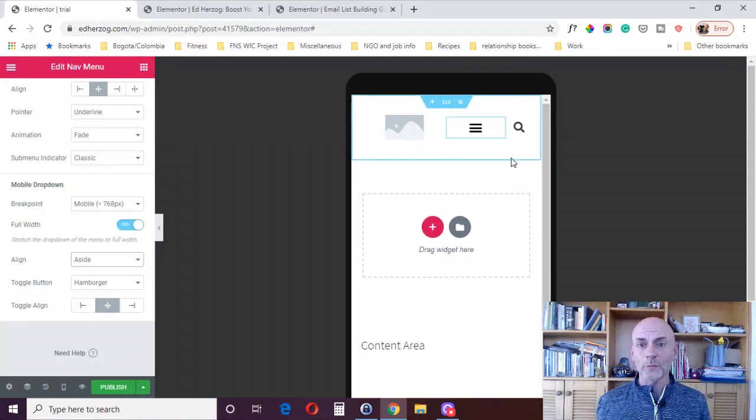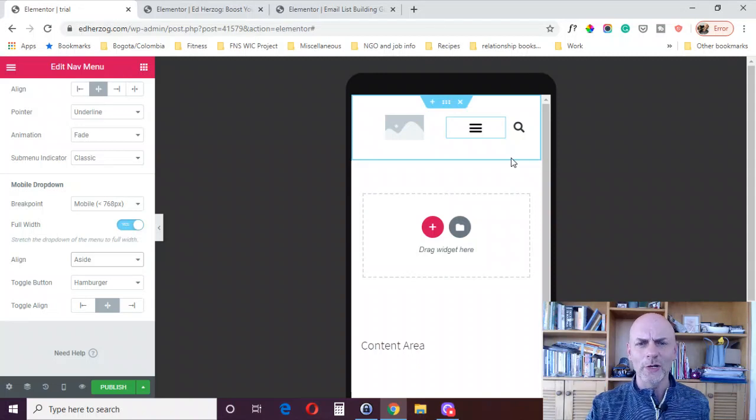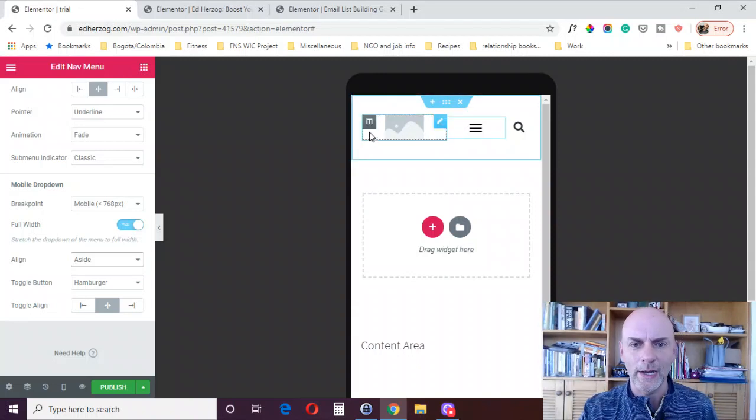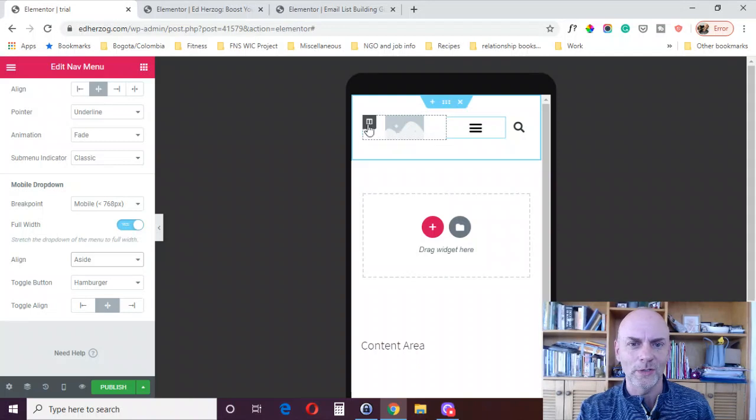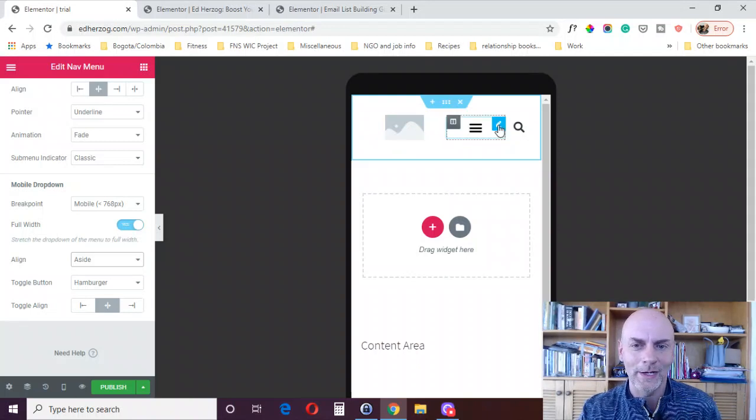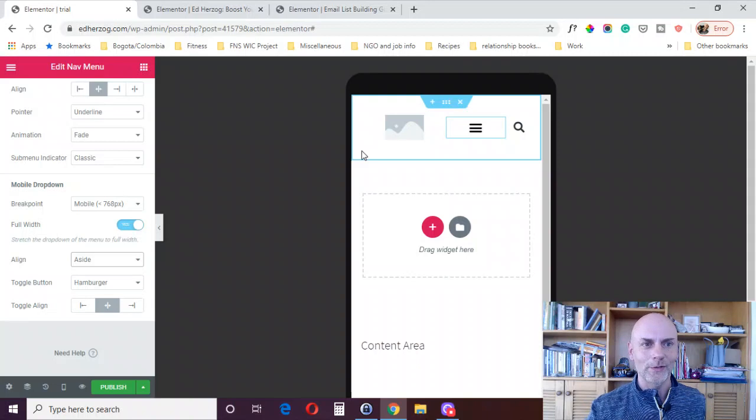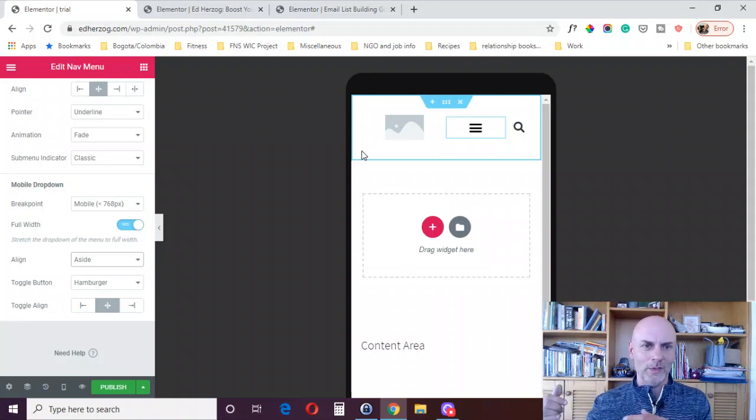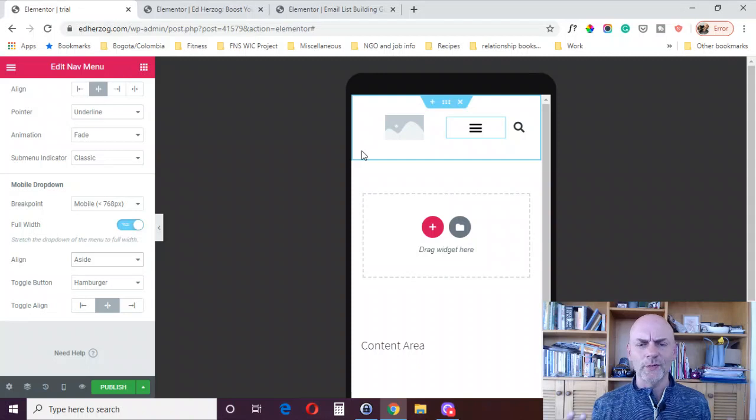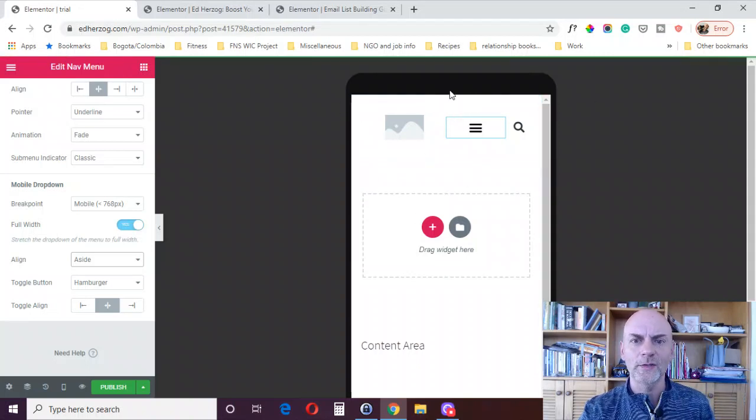But that's the basic process. It's very easy, very simple. And of course, talking about the mobile design, obviously you can hide items, you could add a different item, hide an item. So you might have a slightly different menu for tablet and for mobile than you do for desktop, however you want to do it, however you want to set it up. Elementor doesn't have a lot of limits.